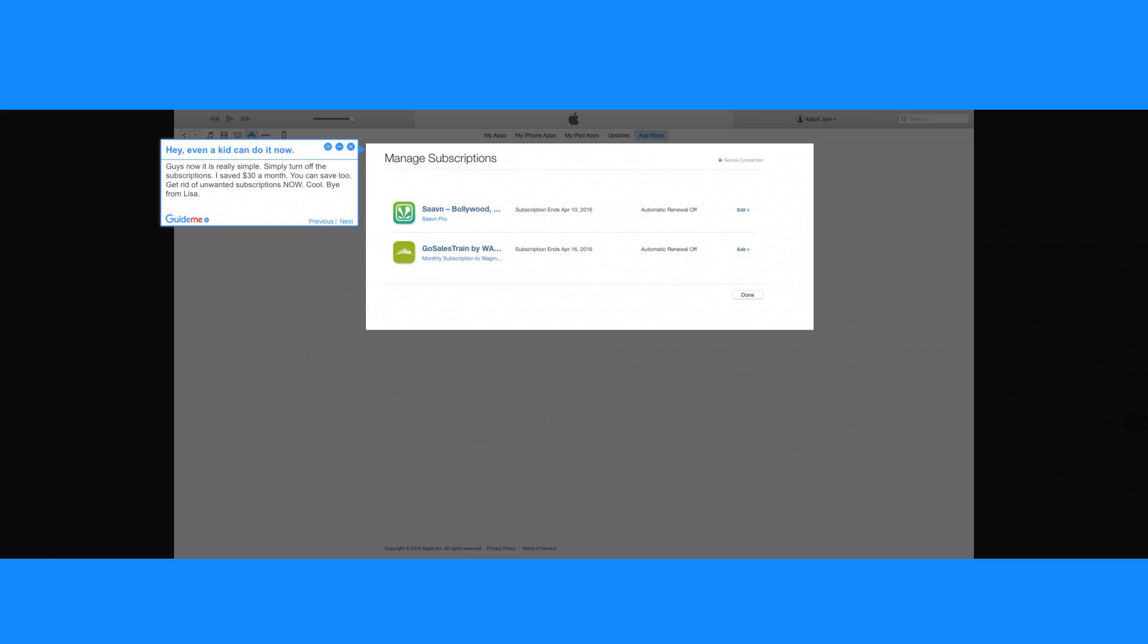Step 3. Hey, even a kid can do it now. Guys, now it is really simple. Simply turn off the subscriptions.